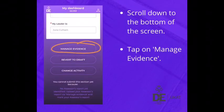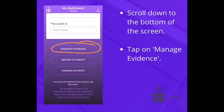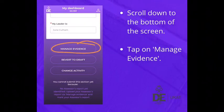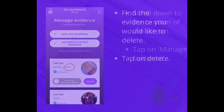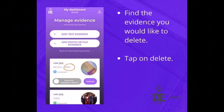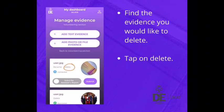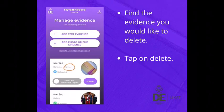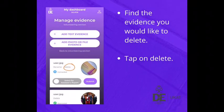Scroll down to the bottom of the screen and tap on Manage Evidence. Find the evidence you would like to delete and tap on the delete link.